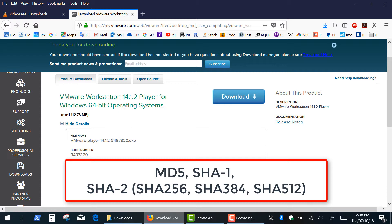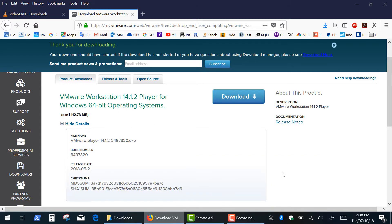The most common checksums are MD5, SHA1 and SHA2, and Windows 8 and 10 includes a utility that makes verification process quick and easy.